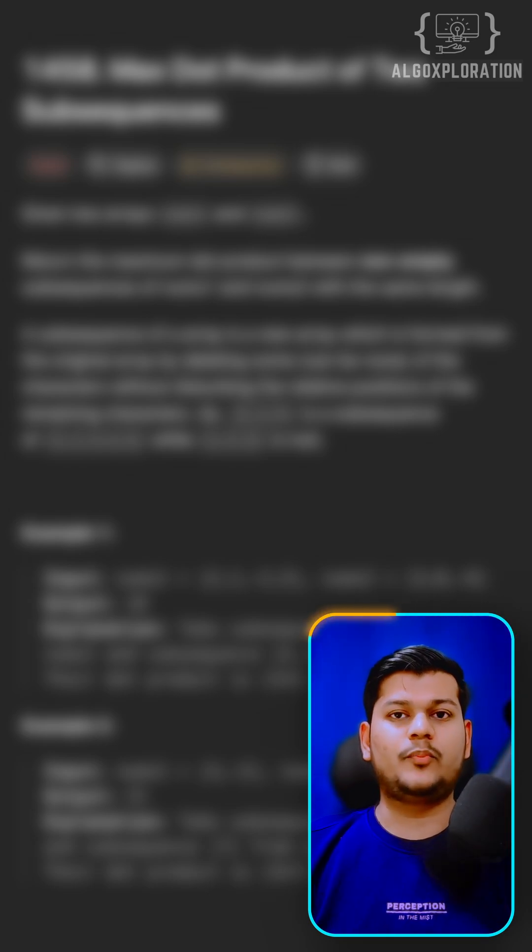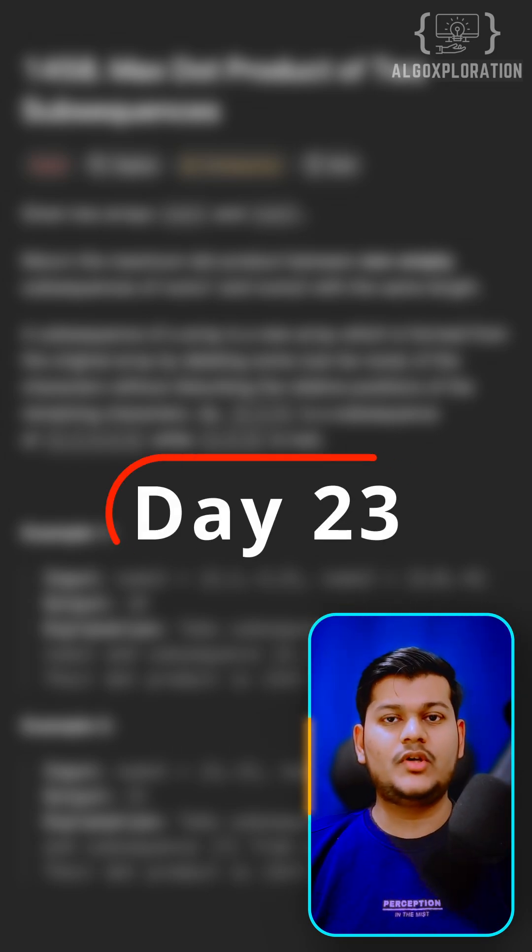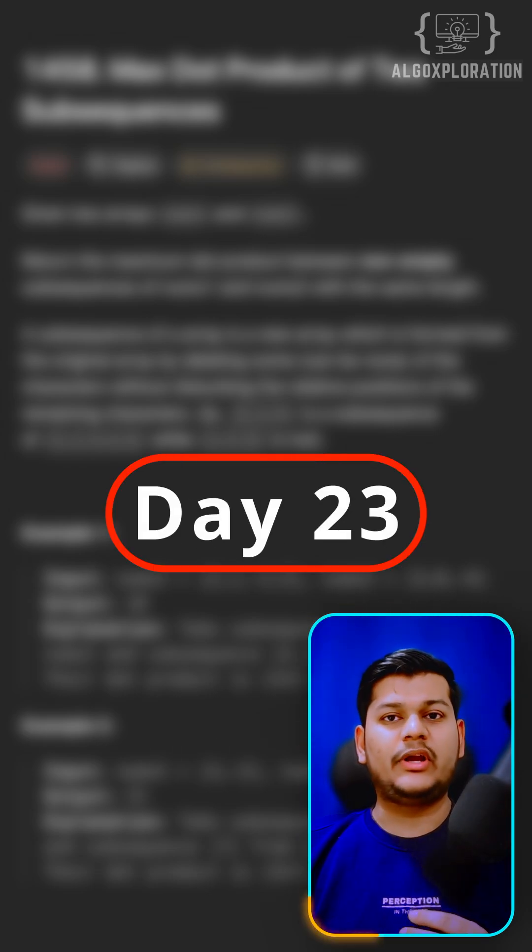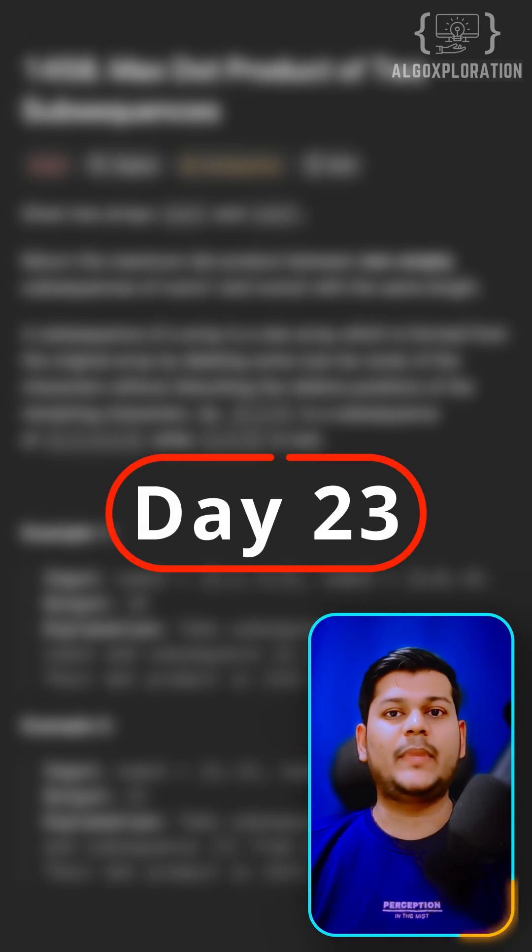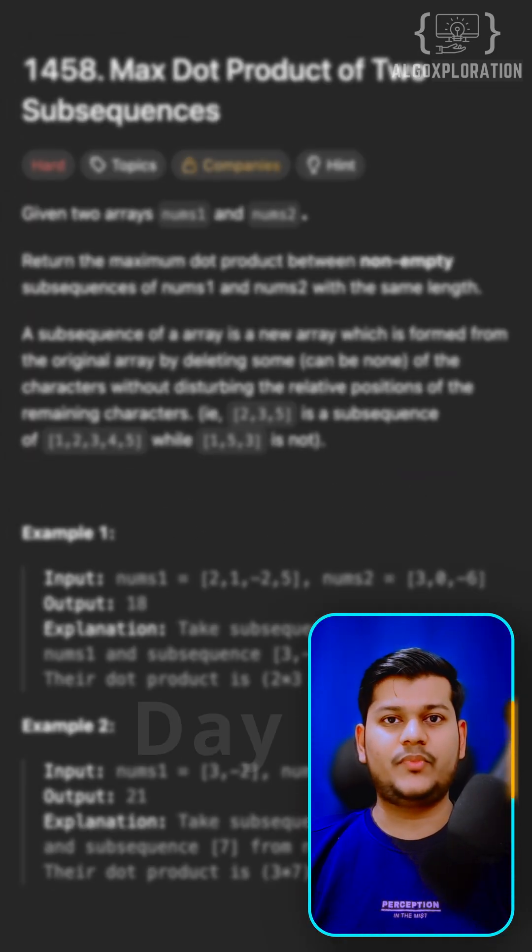Have you solved today's LeetCode problem? Welcome to day 23 of getting better at DSA.